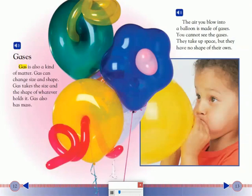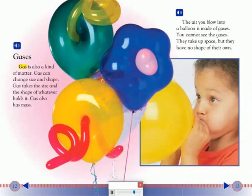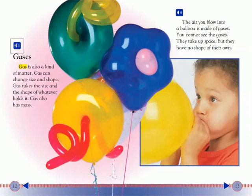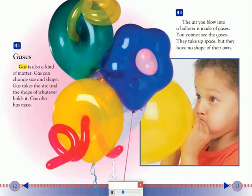Gases: Gas is also a kind of matter. Gas can change size and shape. Gas takes the size and the shape of whatever holds it. Gas also has mass. The air you blow into a balloon is made of gases. You cannot see the gases. They take up space, but they have no shape of their own.